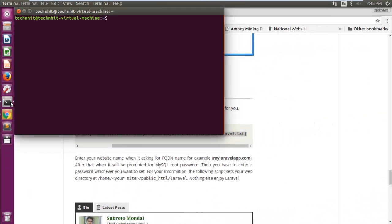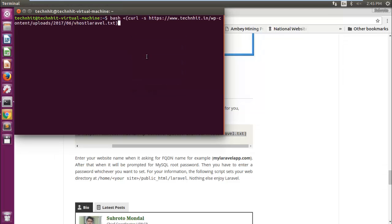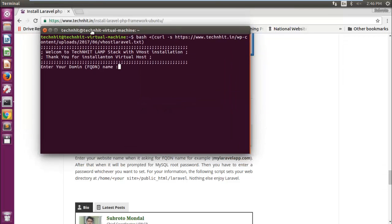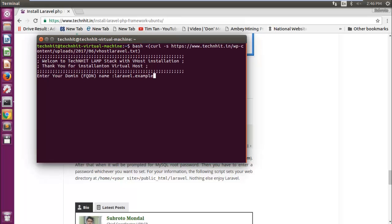Now open a terminal and paste it and hit enter, and then it will ask for FQDN. Here you have to enter your full website name. In my case it is laravel.example.com, then enter email for a virtual host.